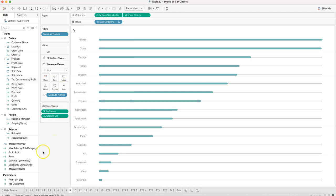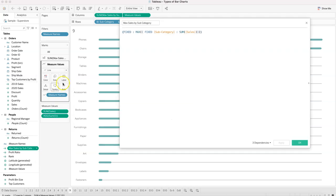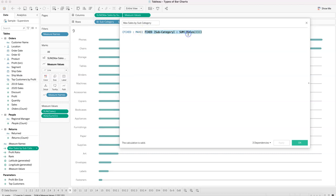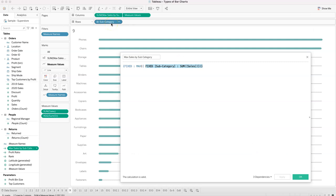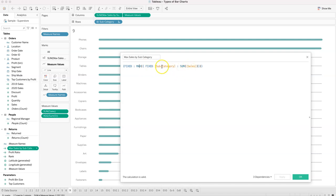Let me explain the function in edit mode. We start with the innermost function — fixed subcategory sum of sales — which lists all subcategory values by sum of sales. When we wrap it with the max function, it returns a single value: the maximum sales for any subcategory.